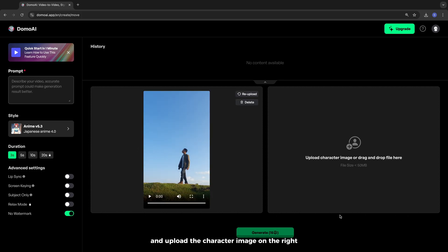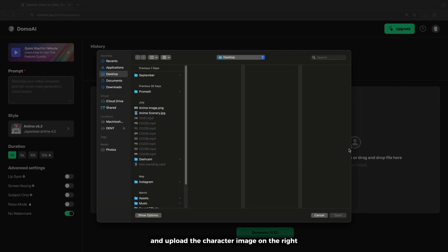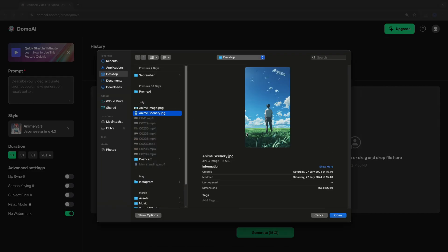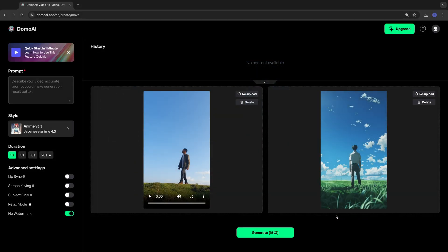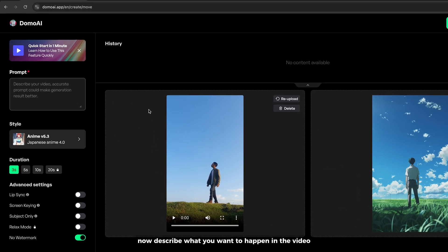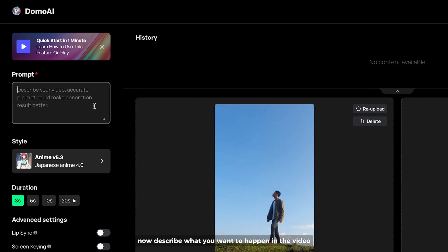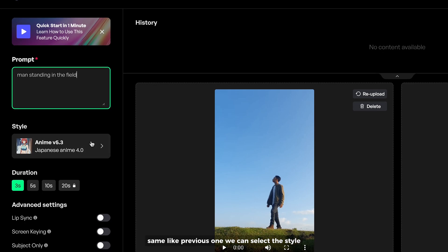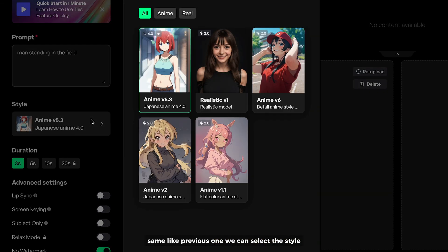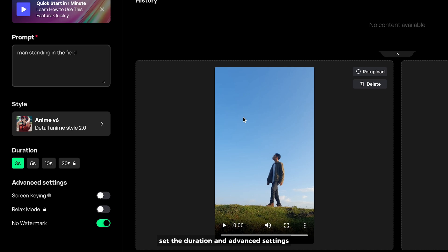Upload the character image on the right. Now, describe what you want to happen in the video. Same as the previous one, we can select the style, set the duration, and advanced settings.